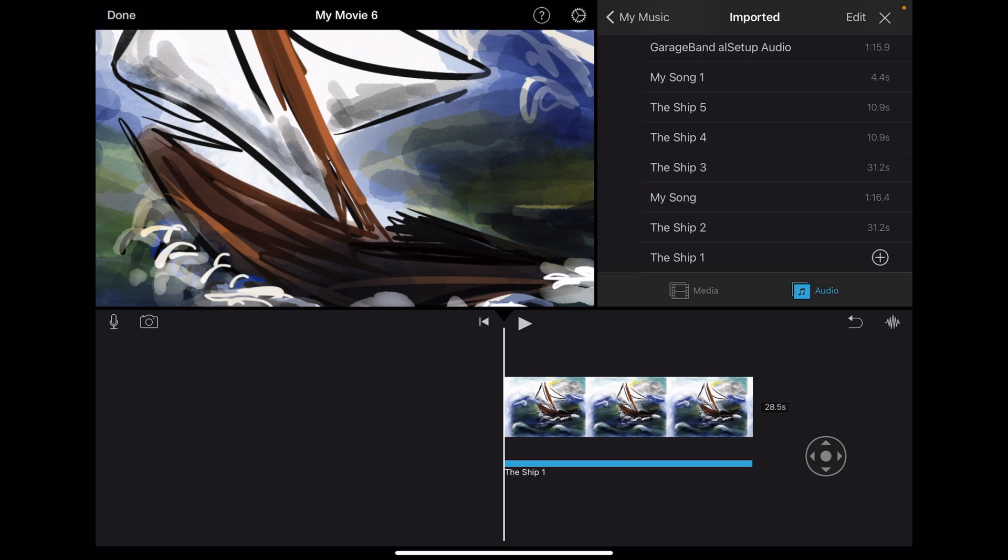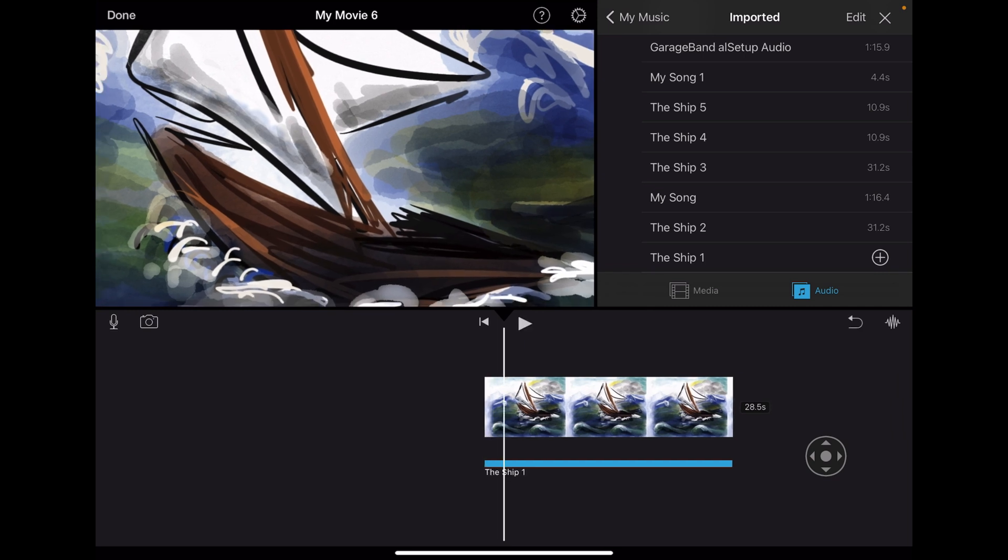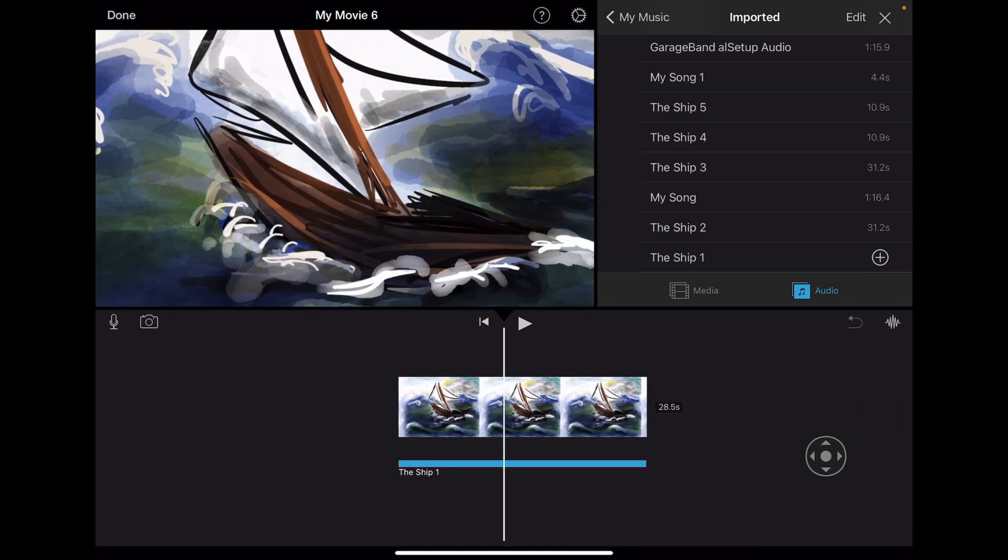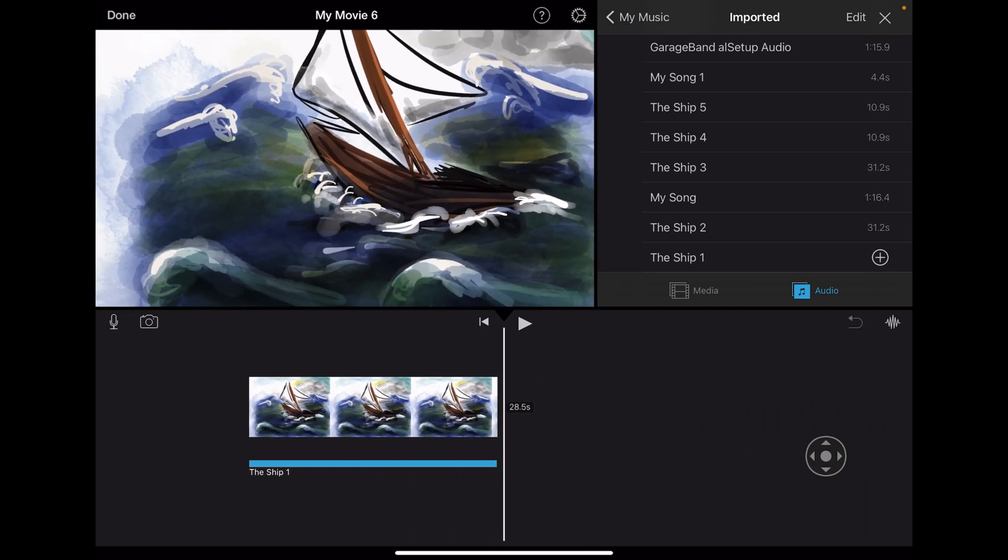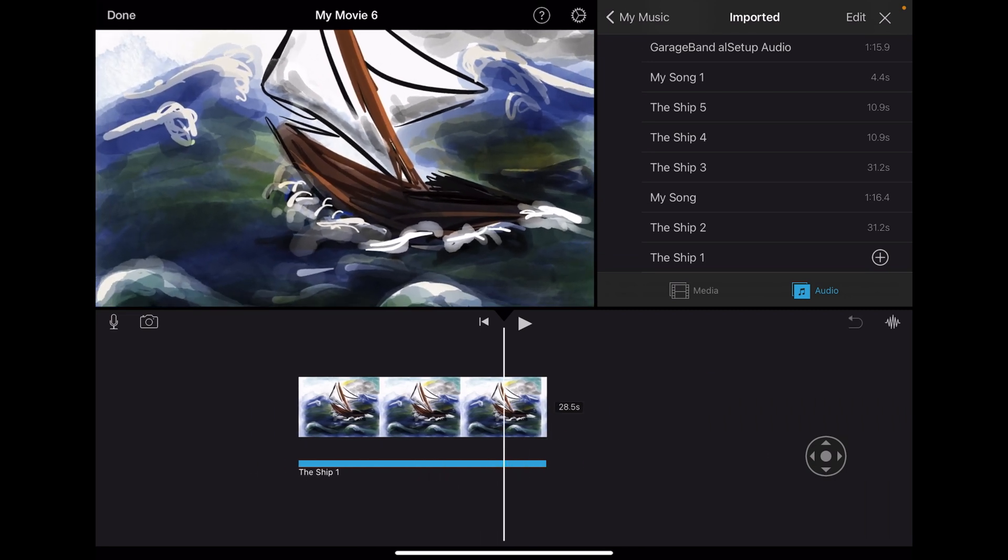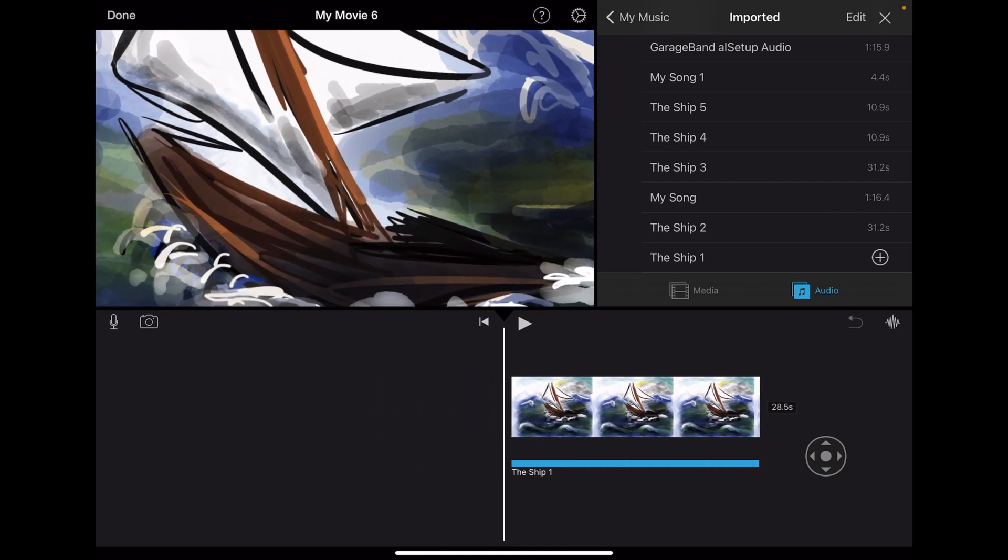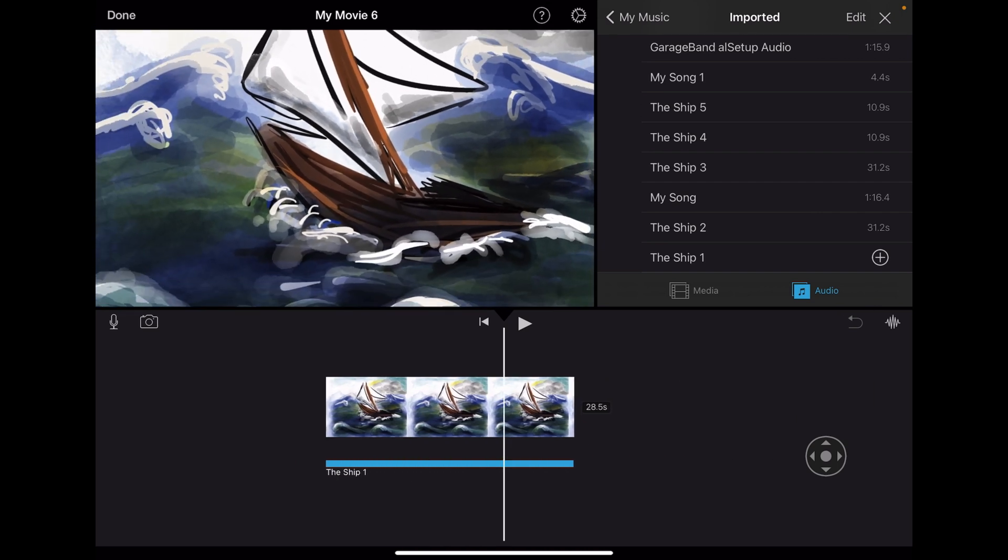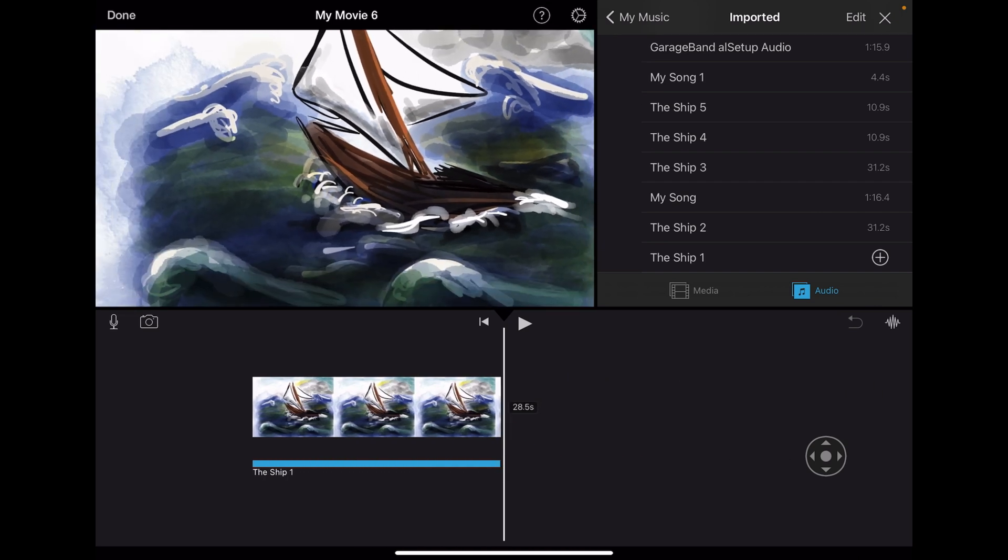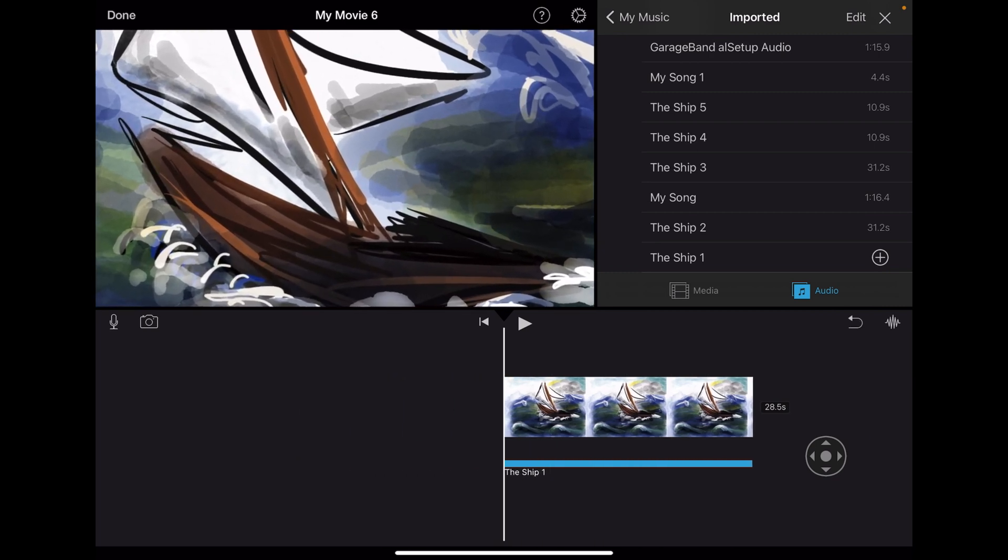And so if you watch this, the iMovie has already adjusted and put the Ken Burns Effect on my image, but it might not be the effect I am looking for as the director. So when I look at it, I see that it goes from here to there, which is great. It's fine, but it might not be what I want to say or the image I want to give.